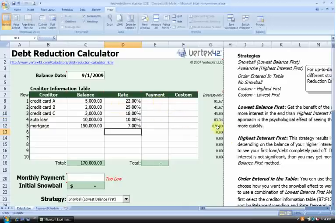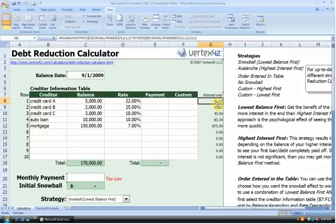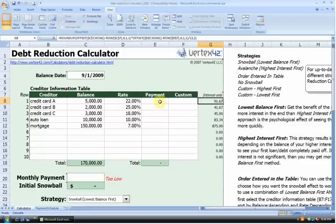Let's skip over to column G, which is the interest-only column. This represents how much we would need to pay at a minimum just to make interest payments — forget about the principal. For example, on the first credit card, I'd have to pay $91.67 per month just to keep up with interest, not reducing debt at all. So we know that we need to pay more than this in order to reduce our debt.